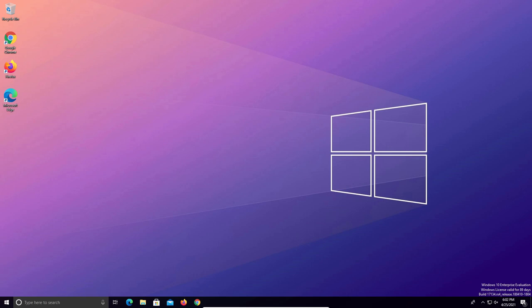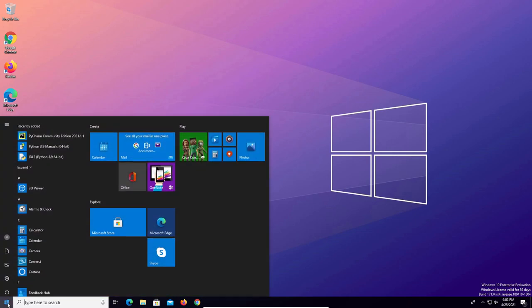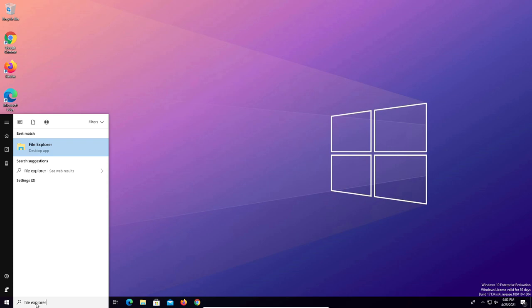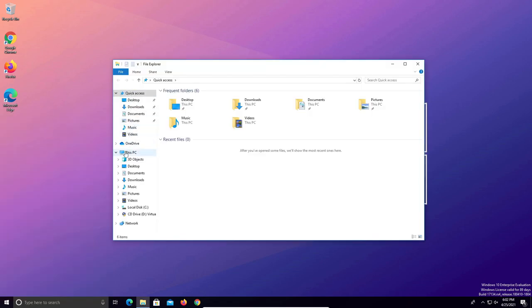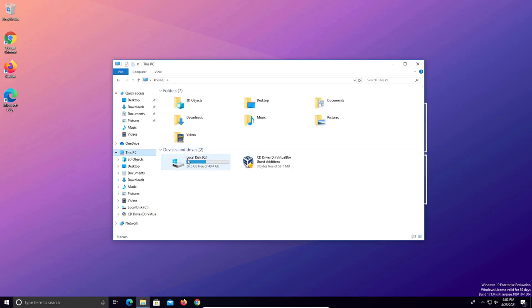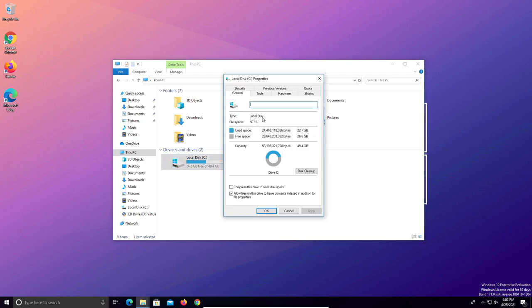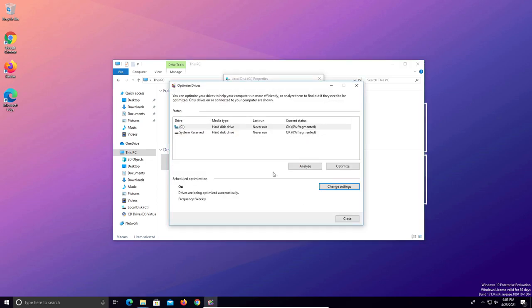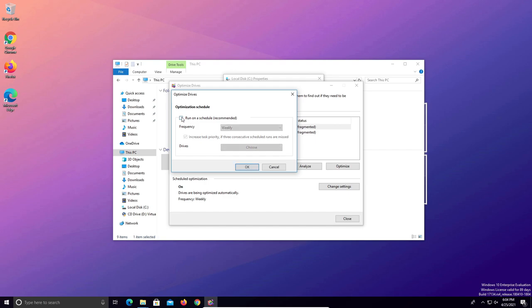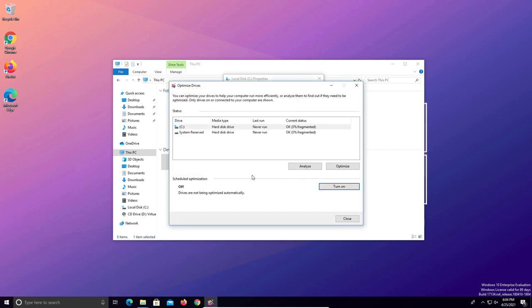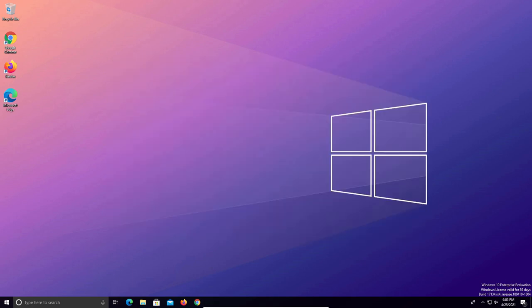For step number seven we need to check the fragmentation of the drives in our computer. Come down to the Windows start menu, type in file explorer — or Windows explorer on older versions of Windows — and open it up. Come down the left-hand column, look for this PC or computer, click on it, find the C drive, right click, go to properties, click on tools, and then optimize. Check the media type column — if it says solid state drive, go to change settings and turn off the schedule because you do not want to run a defrag on a solid state drive. However if it says hard disk, select the C drive and click on optimize to defrag that drive.